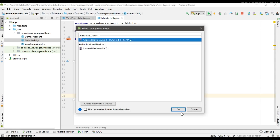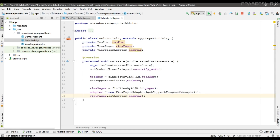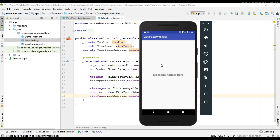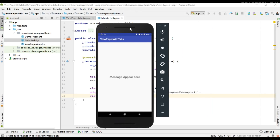Run the project to check. The application is available on the virtual device and the swipe view is working fine — we have three fragments that can be swiped through.